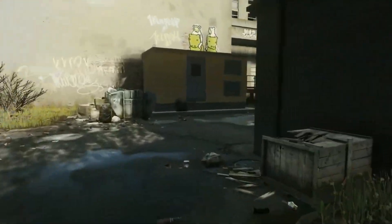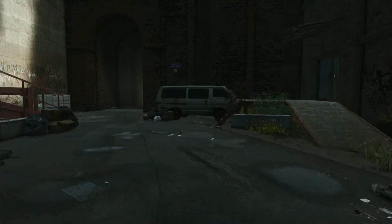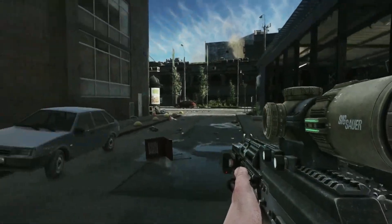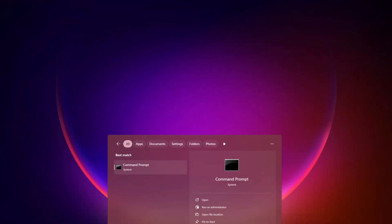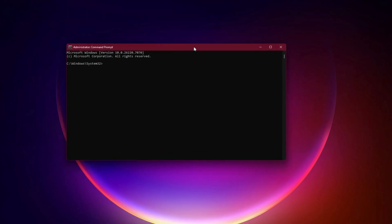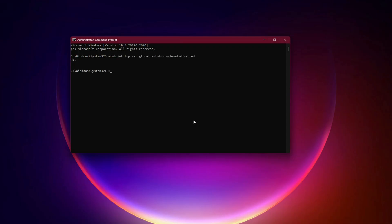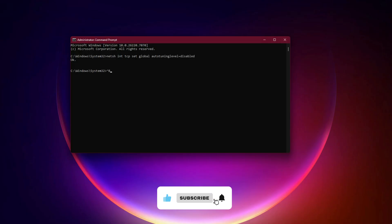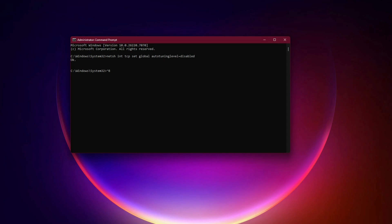Method 3: Apply the TCP Auto-Tuning network fix. This fix stabilizes your Windows network handling and prevents data packet drops during large downloads. You only need to apply this temporarily while downloading Escape from Tarkov. Step 1: Click Start, type CMD, right-click Command Prompt, and choose Run as Administrator. Step 2: In the Command window, type exactly: netsh int tcp set global autotuninglevel=disabled, then press Enter. This command disables a Windows network feature that sometimes conflicts with game launchers and disrupts downloads. Step 3: Close the CMD window and start the download again. In most cases, the download will now begin and continue without interruption.